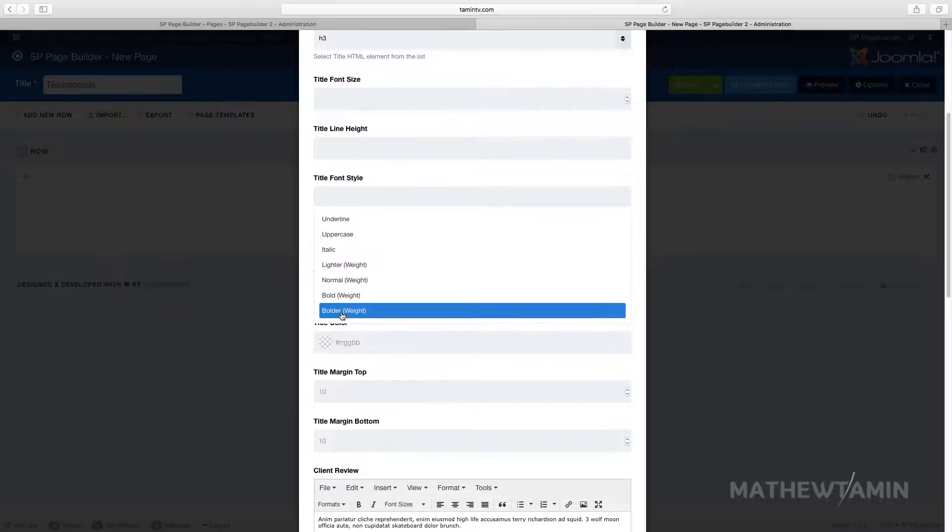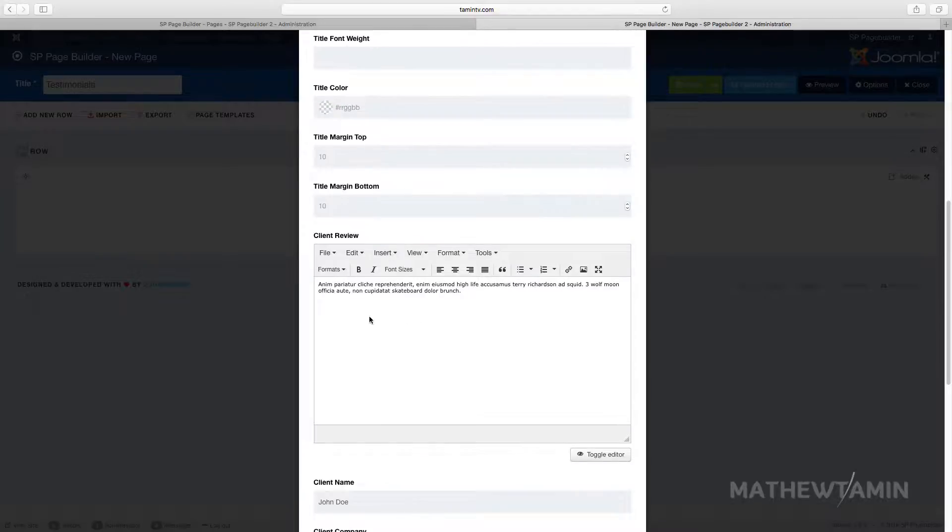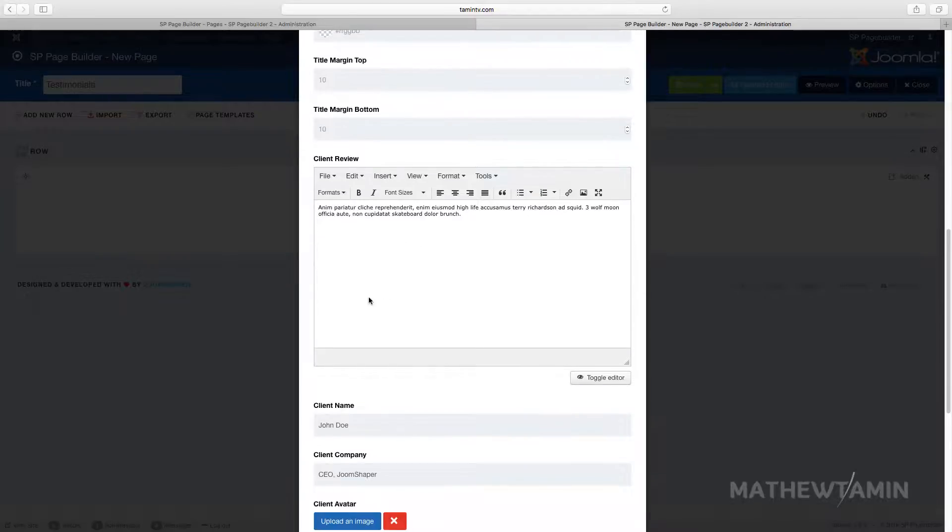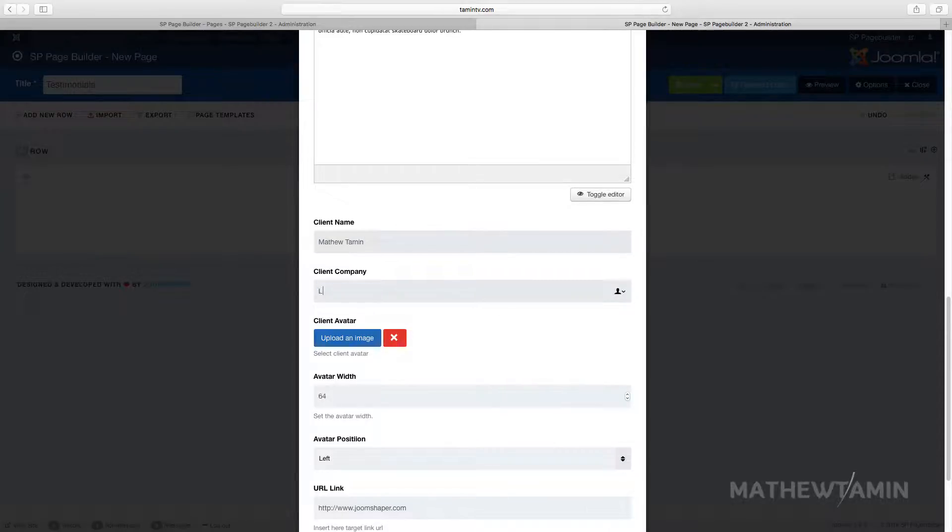I'm going to make this one bold or bolder and the color. This is the review right here where you're putting the person's name, putting the client's name, and then you put in whatever company.